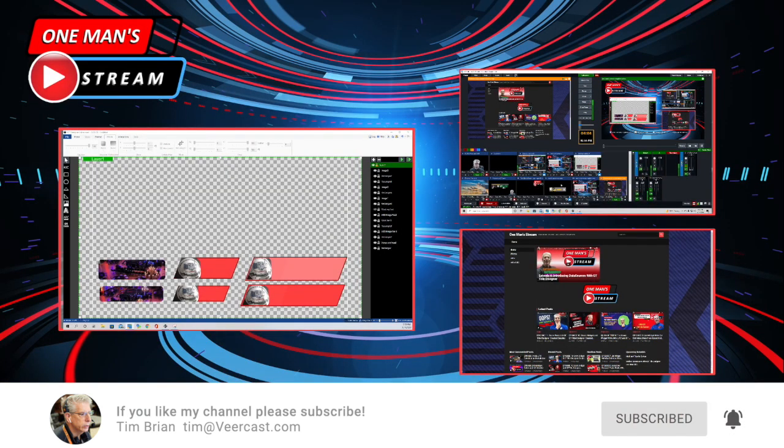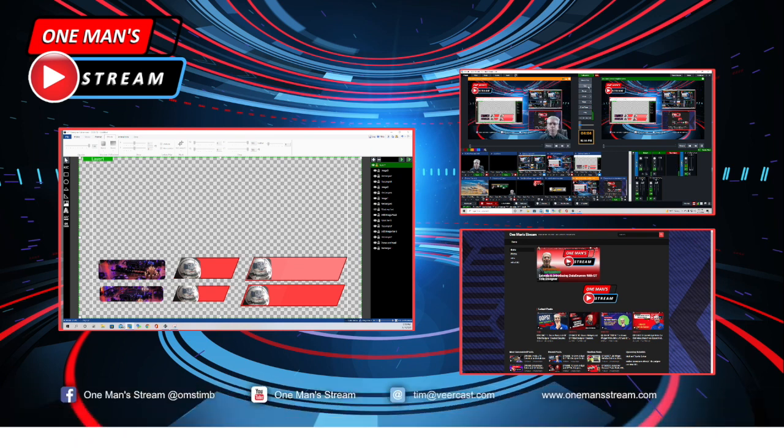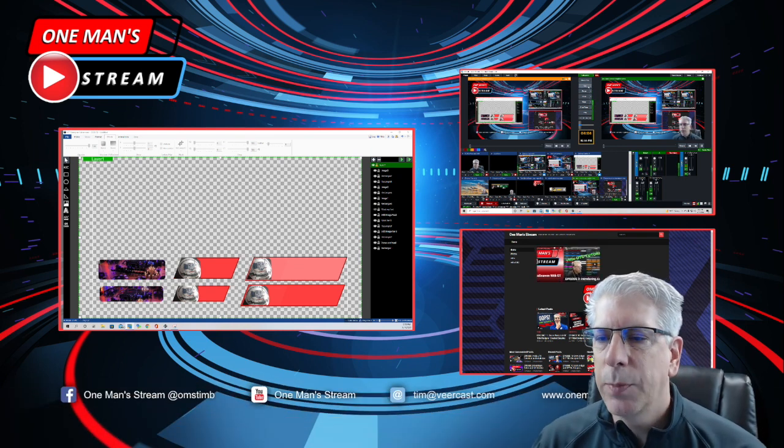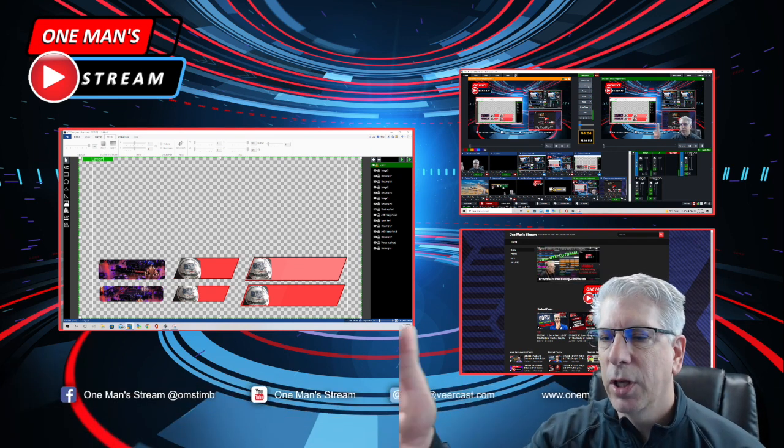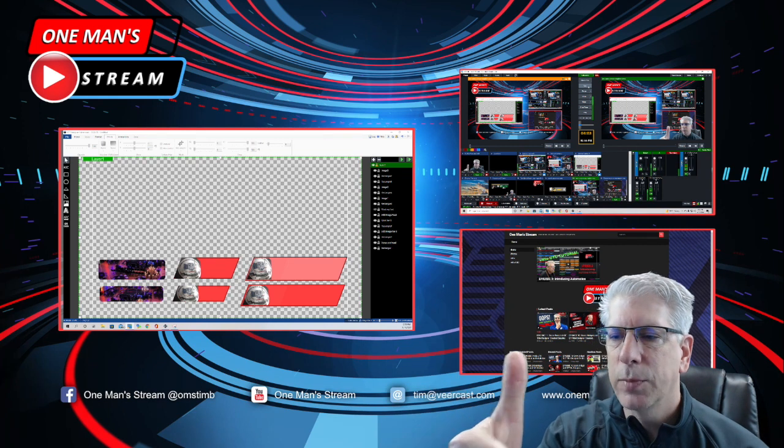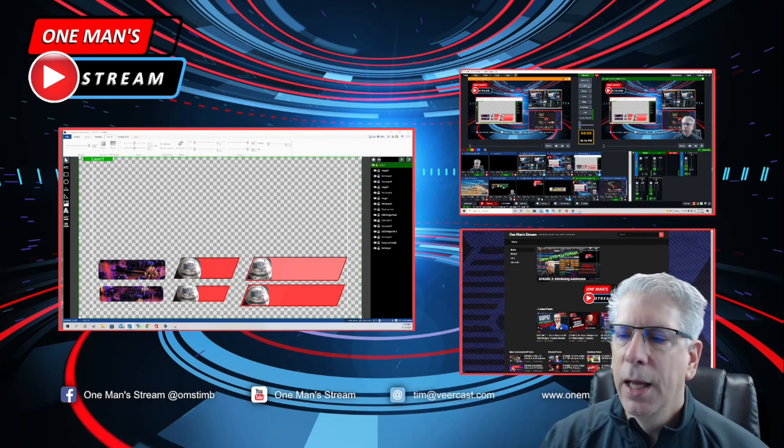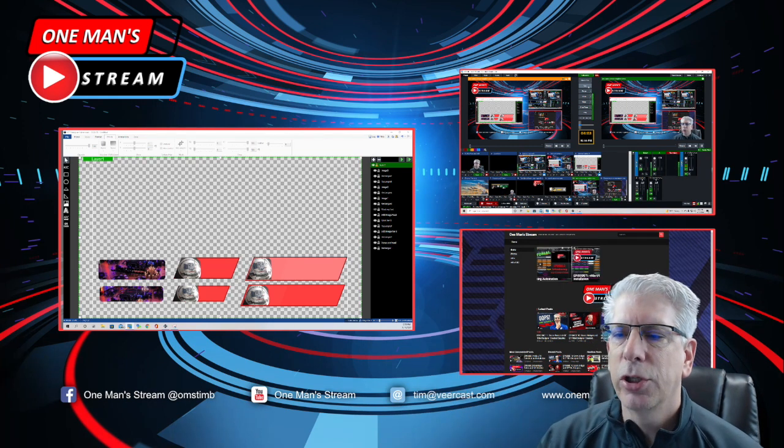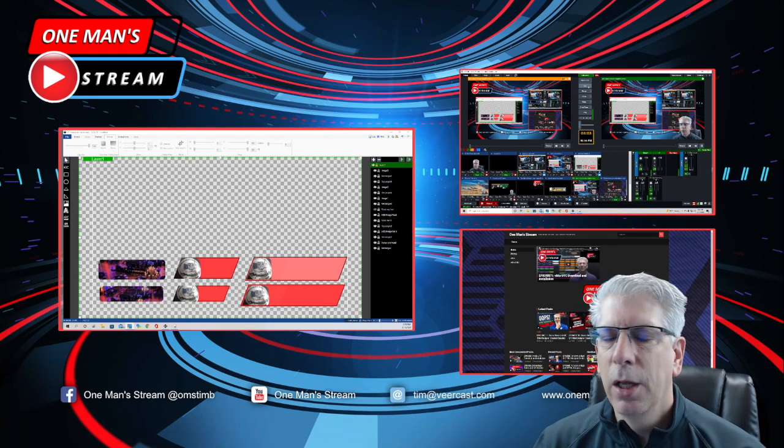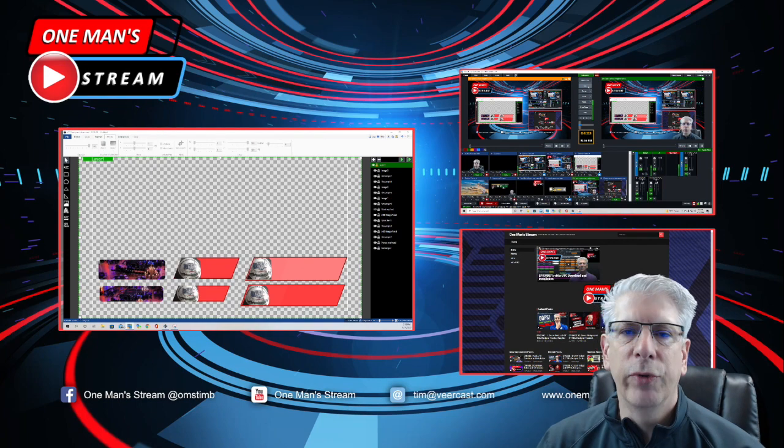All right. Well, I hope you enjoyed today's episode of One Man's Stream. As always, make sure you give us a thumbs up and a like over here, thumbs up and a like. And make sure you subscribe so that you'll be notified as soon as new videos are posted. Thank you very much.